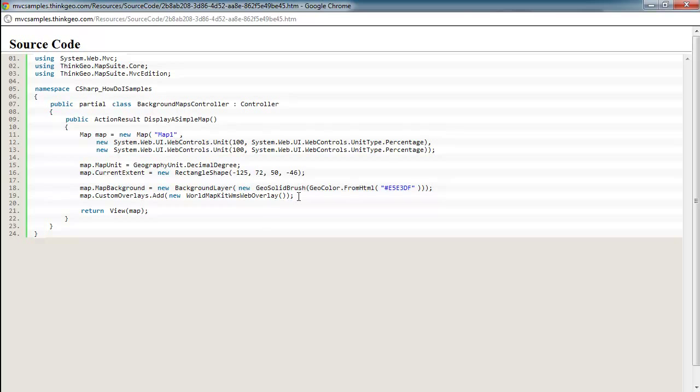Another option is we sell a version of the World Map Kit where you can install it all on your own server and have it all local, so there is no dependency on internet connectivity or dependencies outside of your LAN. So keep that in mind as you're looking at various base maps that the World Map Kit is one option.